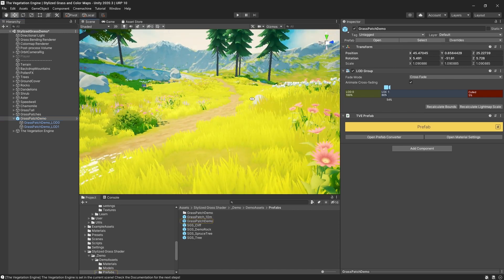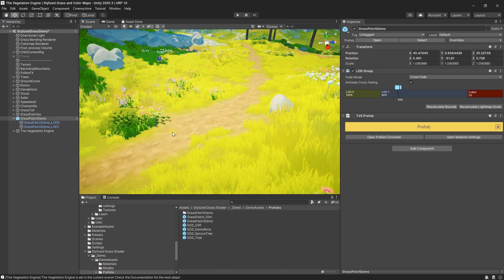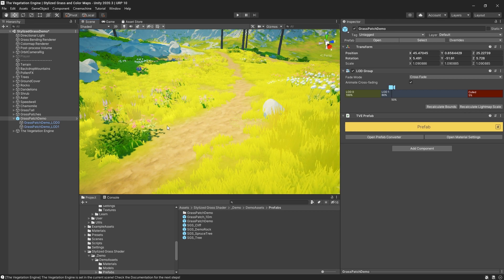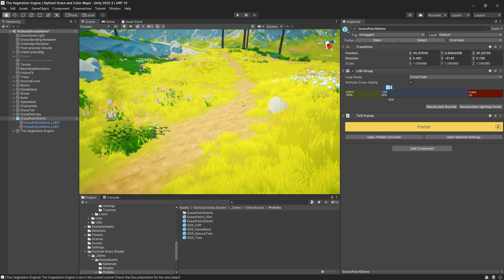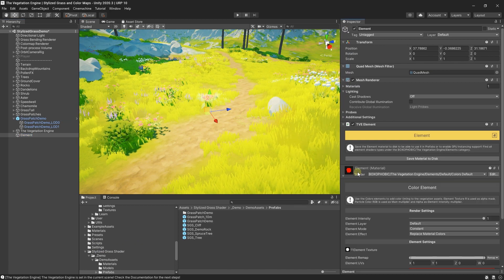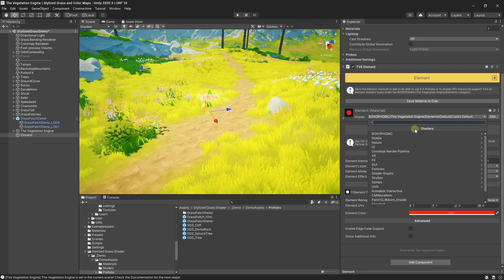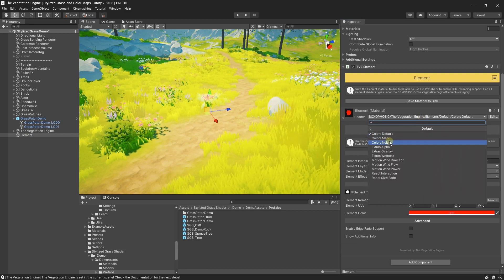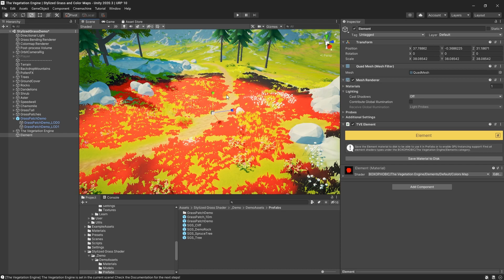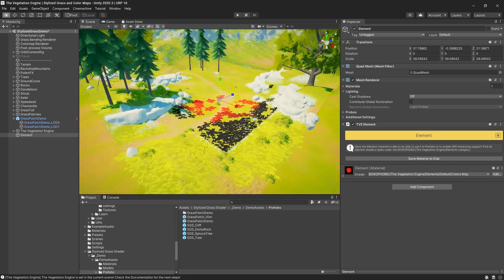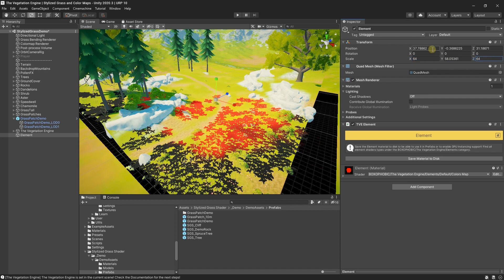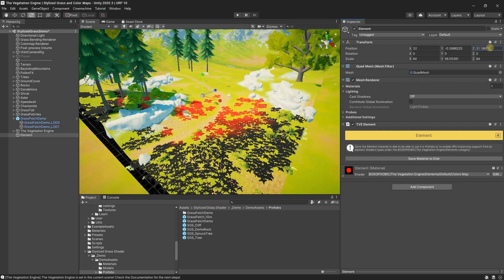As you can see, the grass is looking pretty good, but we are not there yet. The element missing is the blending with the terrain. So to achieve this, I will create an element and set it to a color map element, and scale it to match the terrain size. I know that this terrain is 64 by 64, so I will just set it 64 by 64, and I need to move it to 32 and 32.